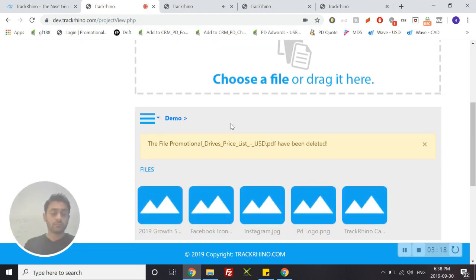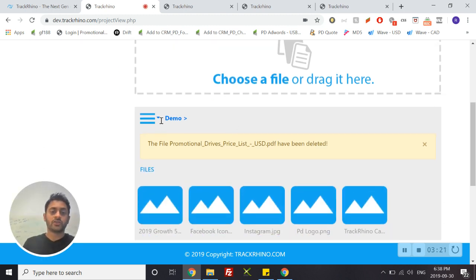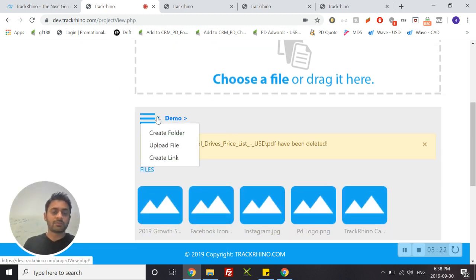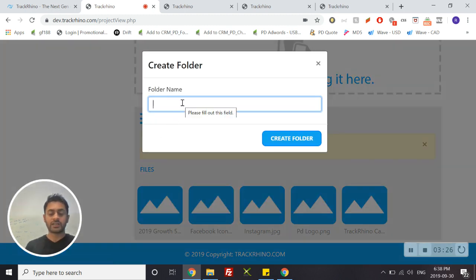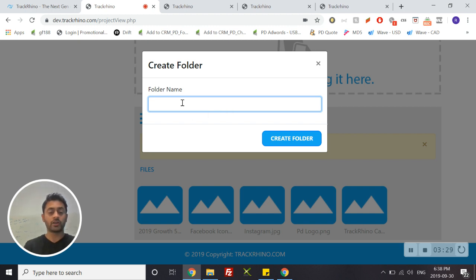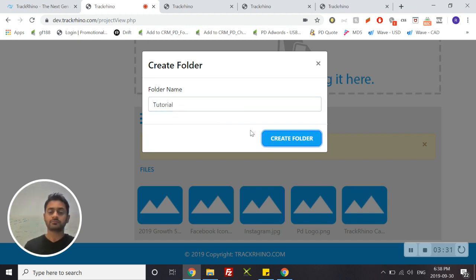You can also create folders on your file portal. To do that, simply click the drop down menu and choose create folder. You can give the folder any name that you like. In this case, let's call it 'tutorial.' Click create folder.